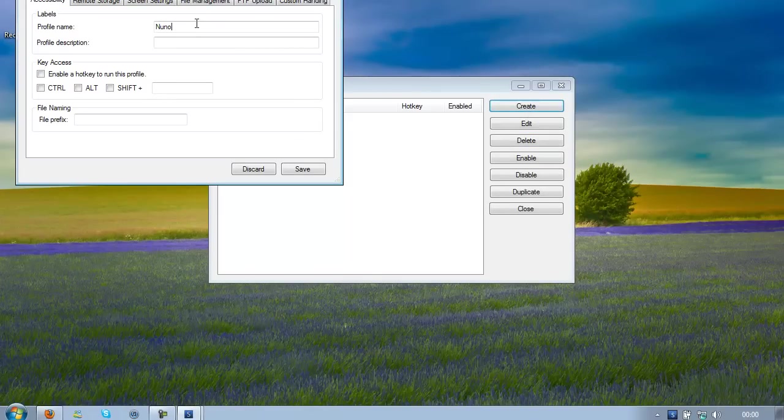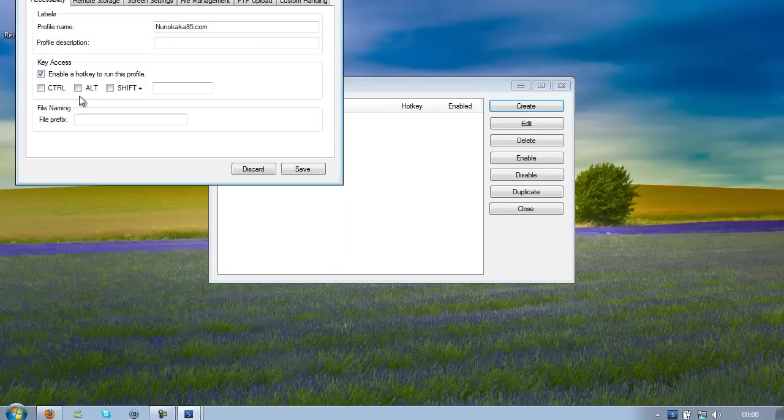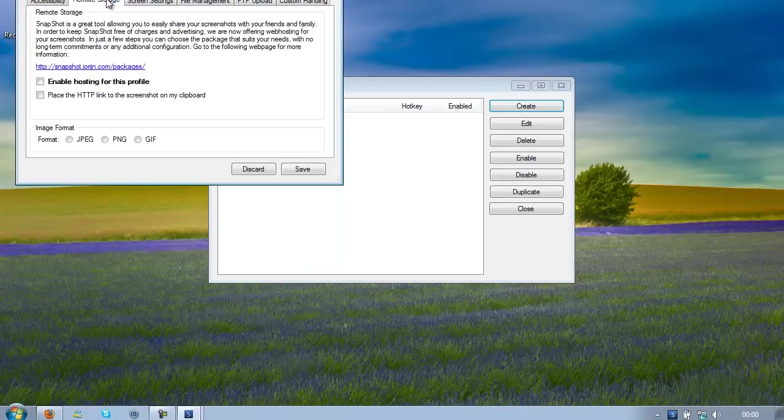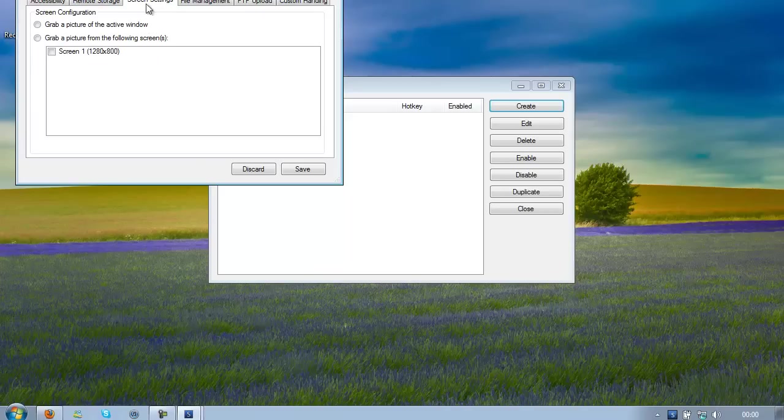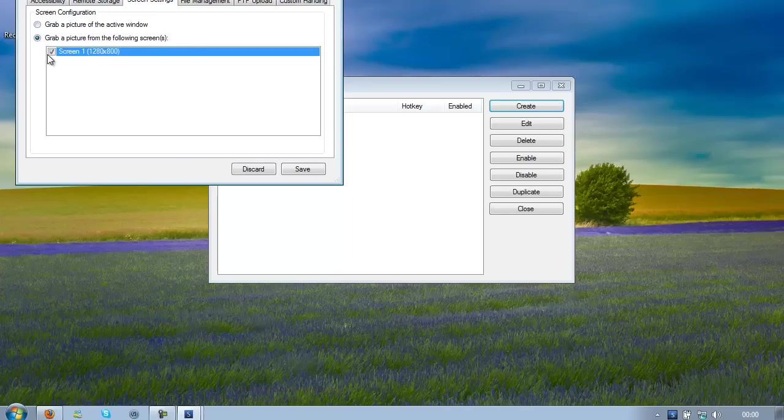So NenoKaka85.com, enable a hotkey, you must take that, use your hotkey, so mine is going to be Ctrl F or G. Go to Screen Settings and select Grab a picture from the following screens and select your screen.